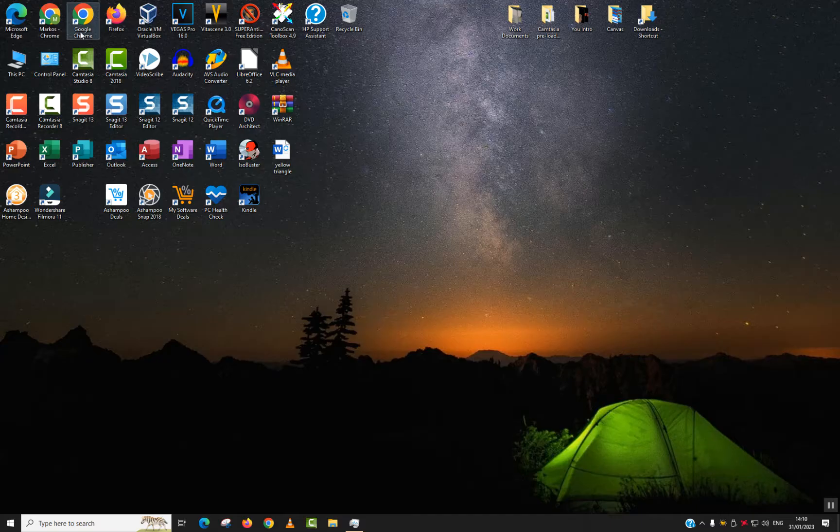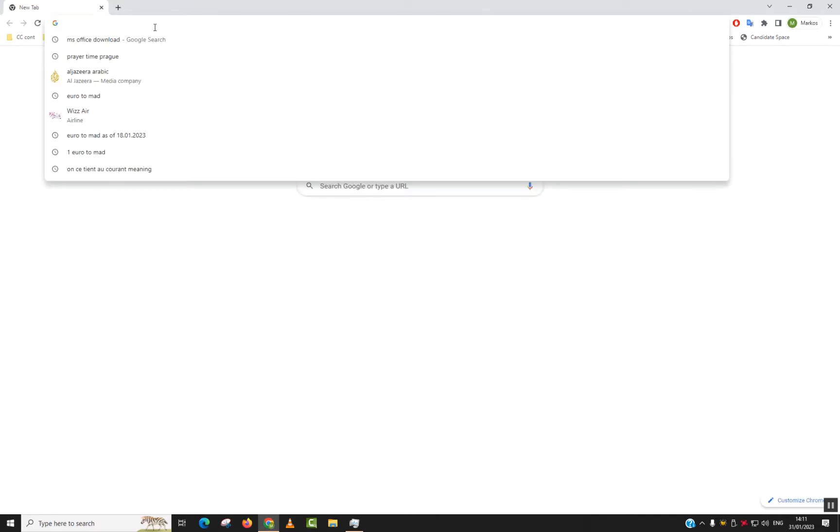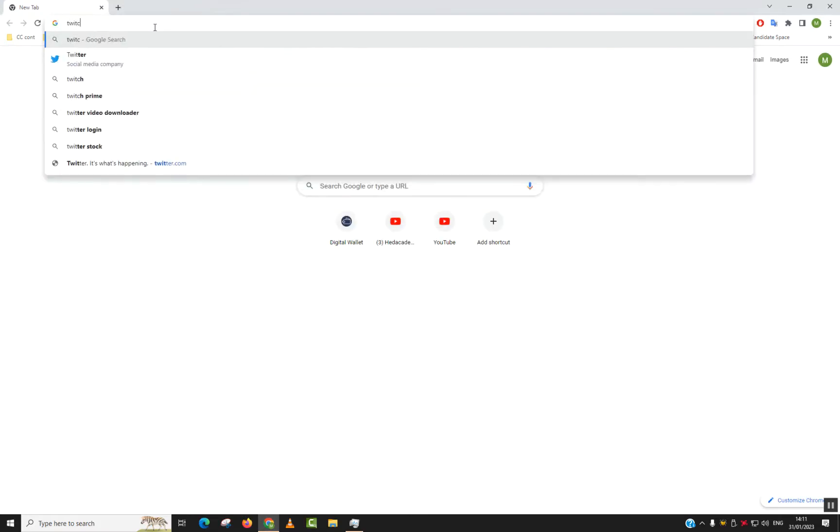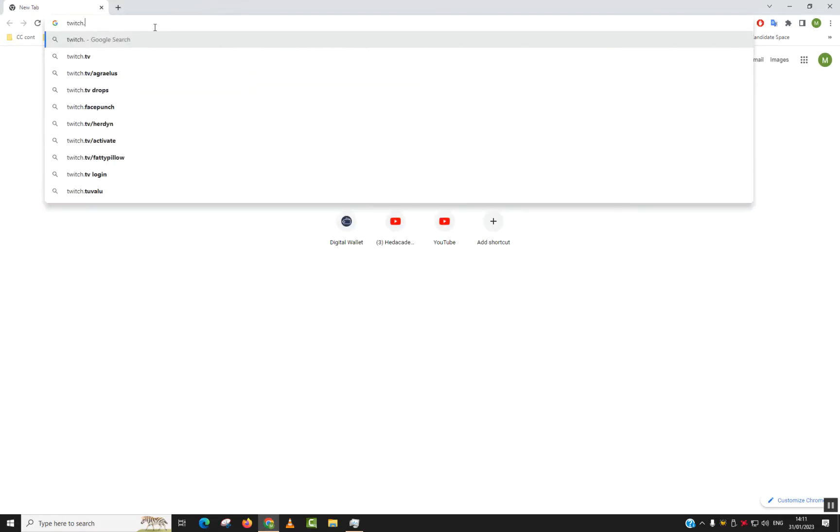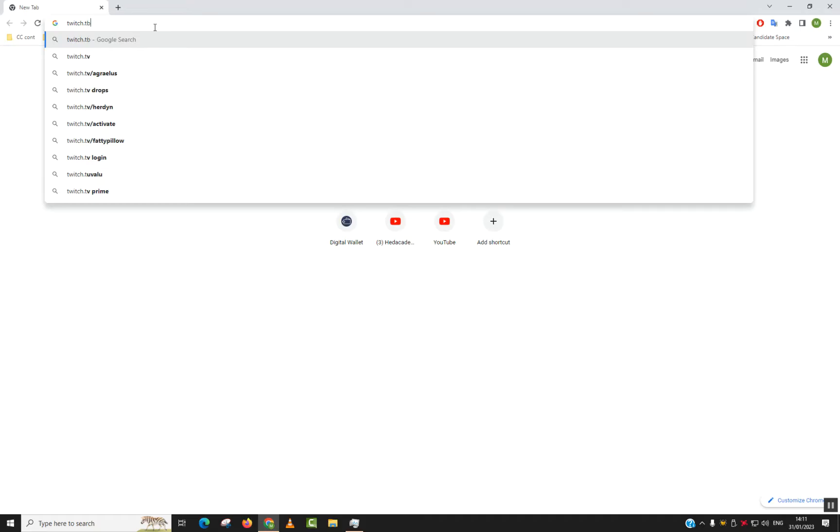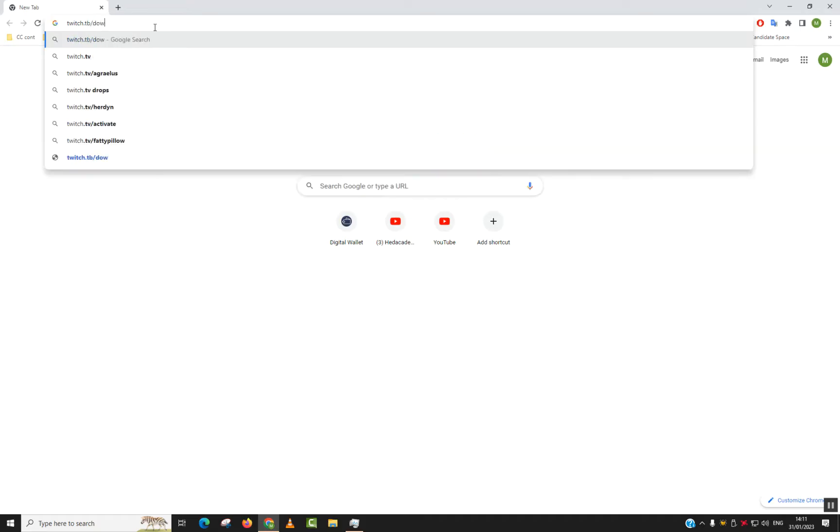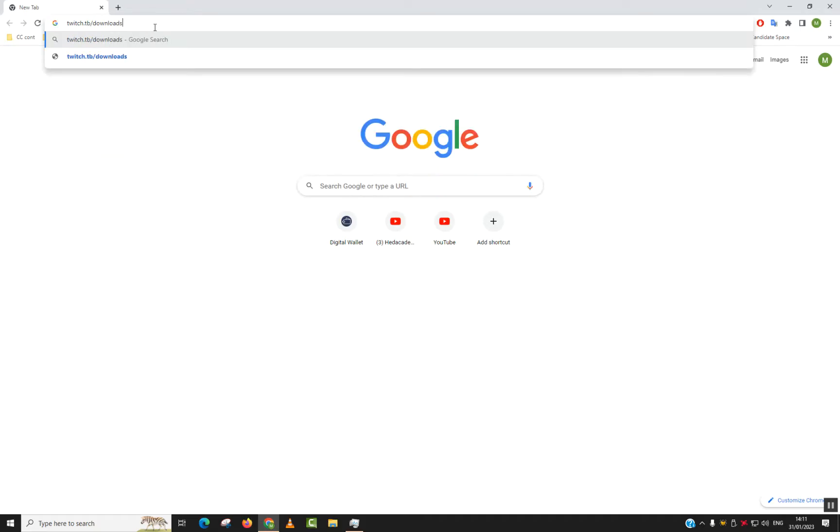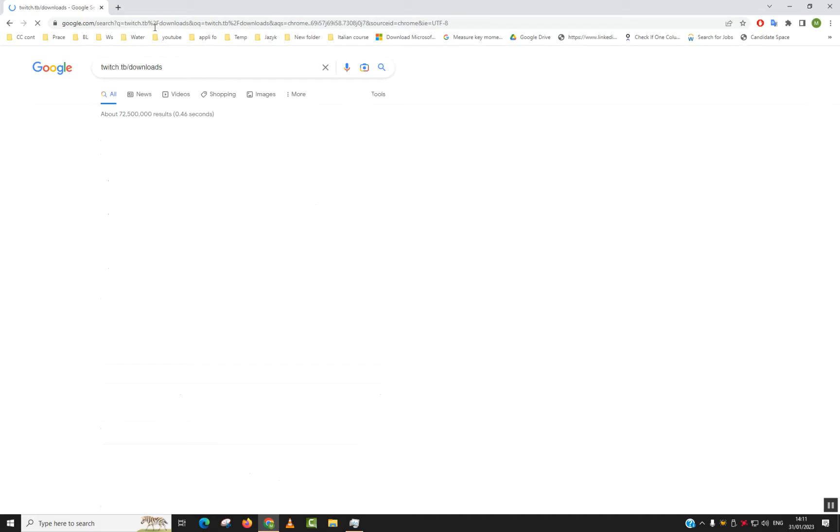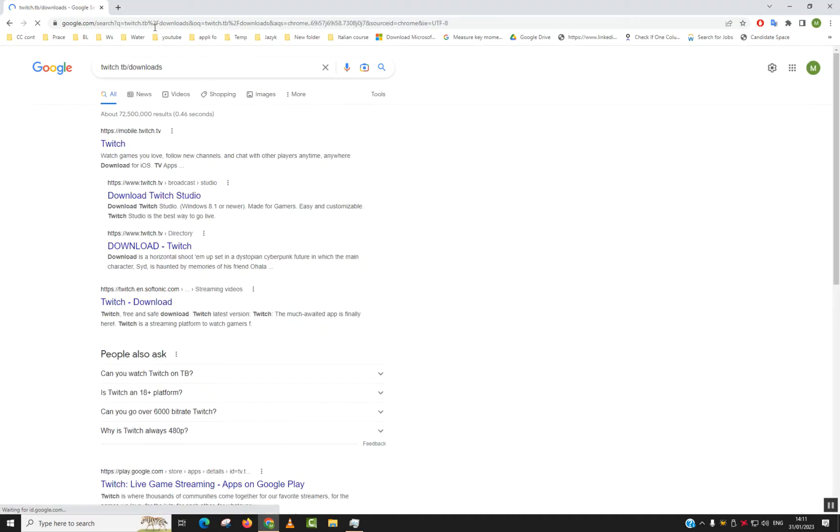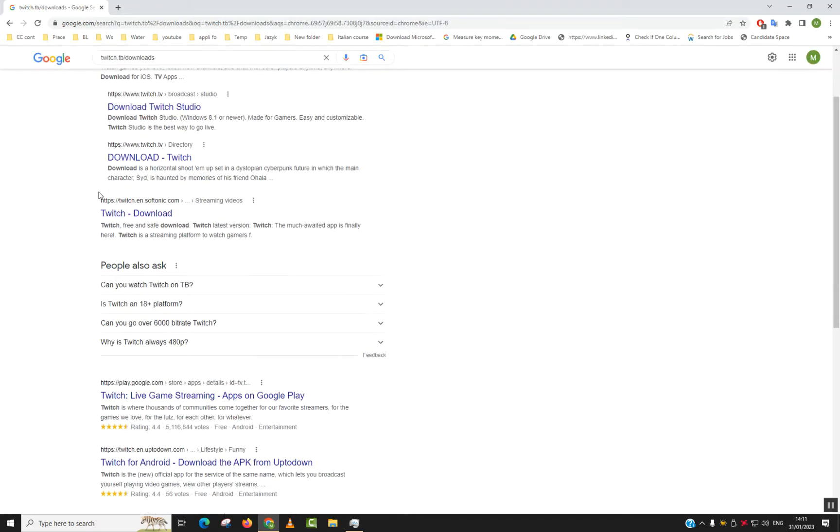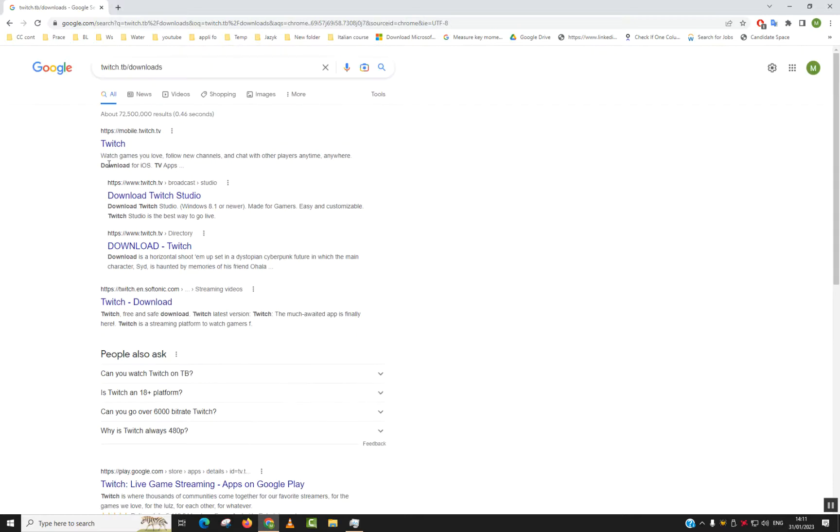First of all, let's open our browser and type twitch.tv/downloads. Next step, we want to locate Twitch downloads.